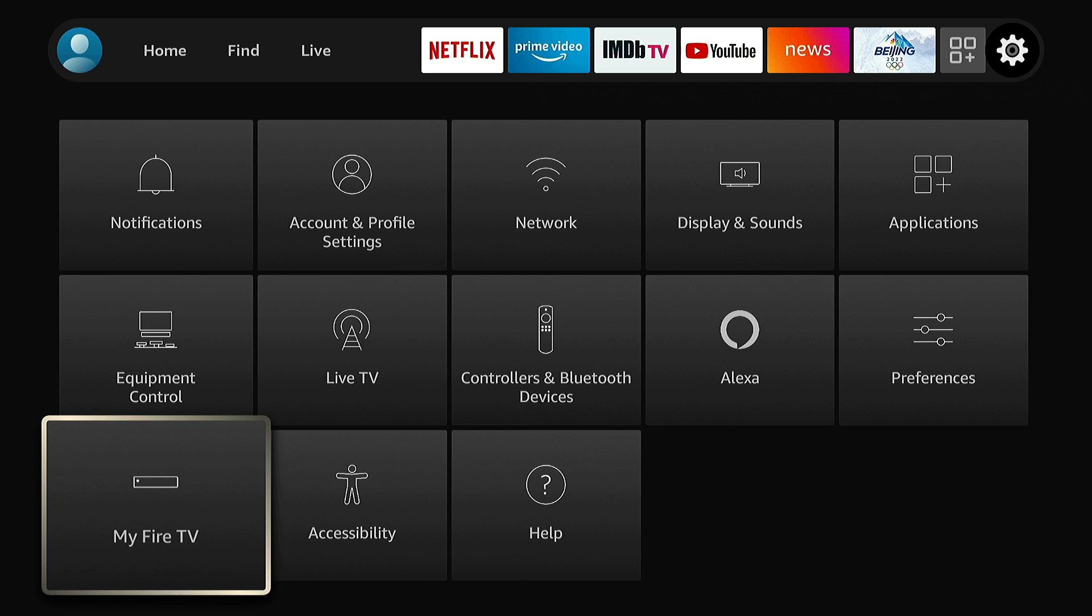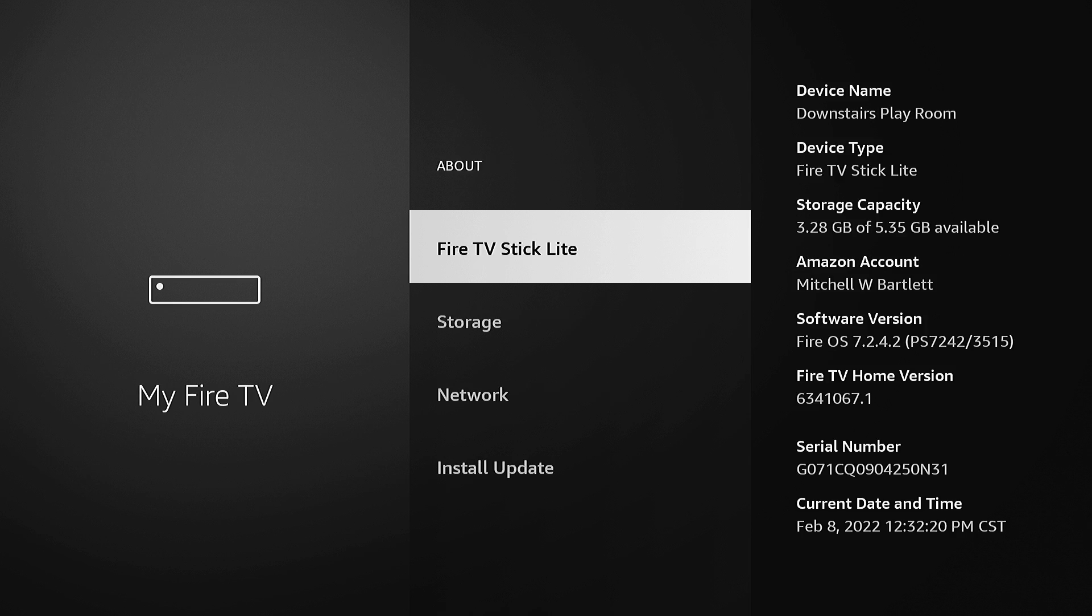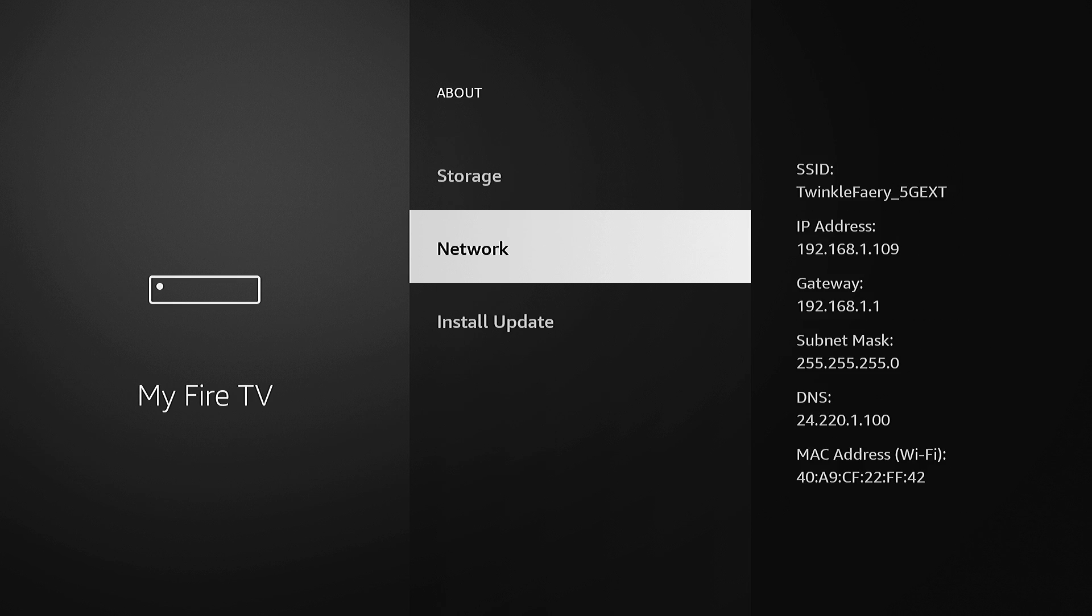So to get started, we want to copy our values from here. Let's go to settings and then MyFireTV. We're going to go to about and then network and you see what my IP address is with the gateway.